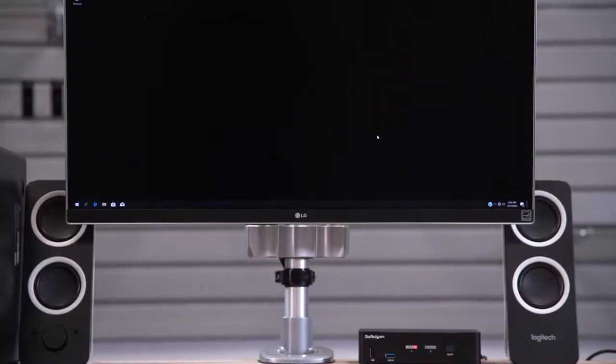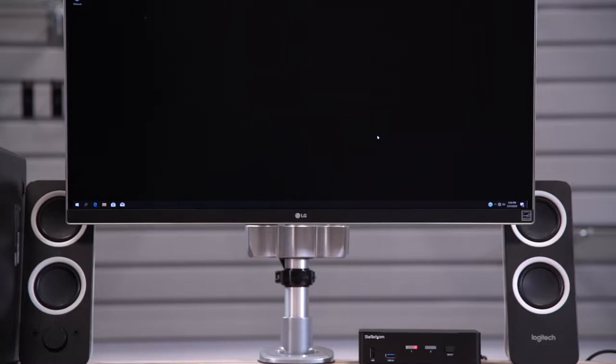This short video will help instruct you on the steps for resetting your StarTech.com KVM switch. These steps should work for any of our KVM models, irrespective of the operating system you're using on the connected computers.